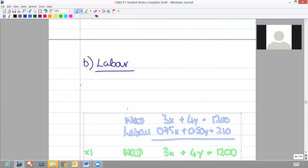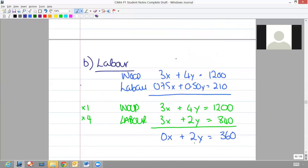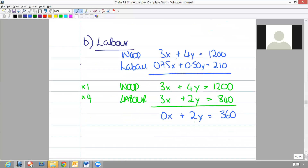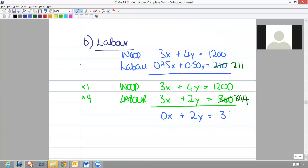Let's have a look for labour - bringing down our simultaneous equation again. What we need to do is add one to our original constraint. Because we multiplied our line up by four to give us a zero value of x, I can just add four to my constraint at this level. Whichever way you do it is fine - the fact is you start off by adding one to your original constraint, and if you're multiplying the line up to force a zero x or y value, you need to make sure you are also multiplying up your constraint at the end as well.